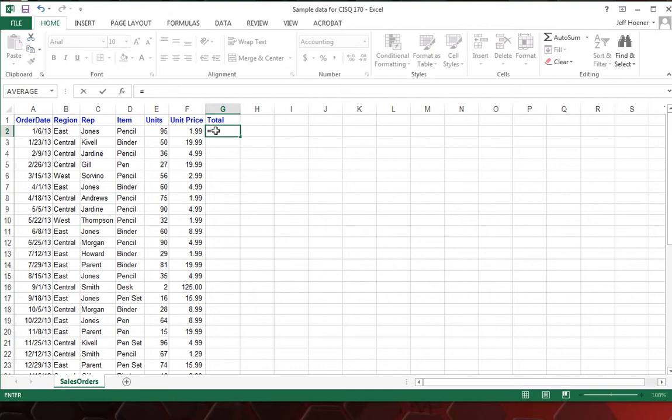So what we're going to do is we need to multiply cell E2. So we'll click that, and it'll put it in there for us automatically. Next we'll need the multiply sign, which is Shift 8, this little star, the asterisk.